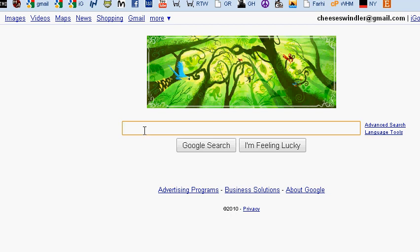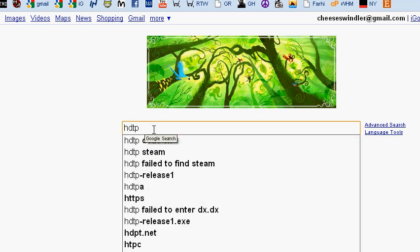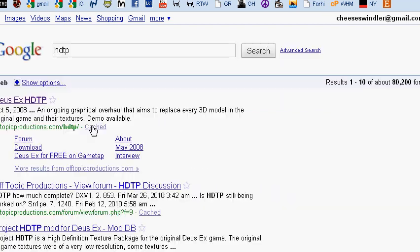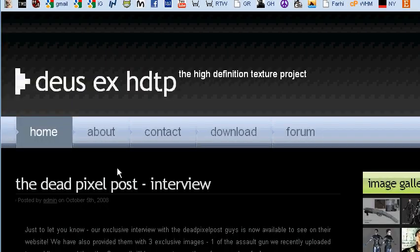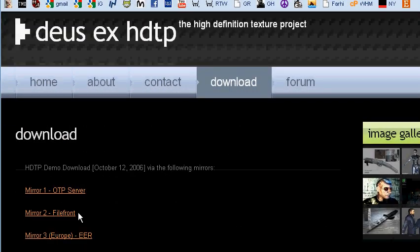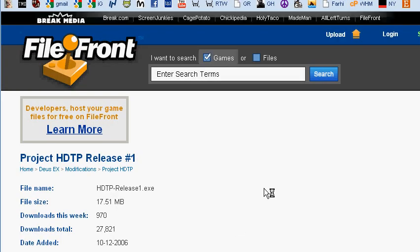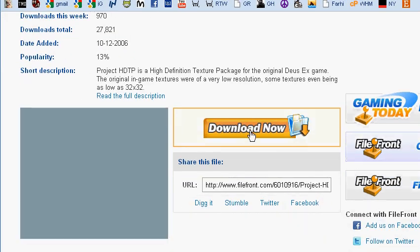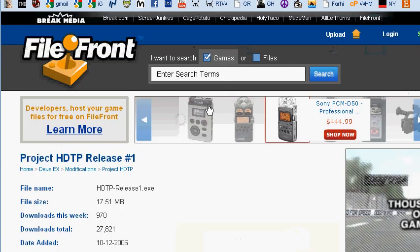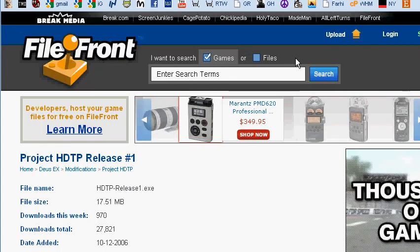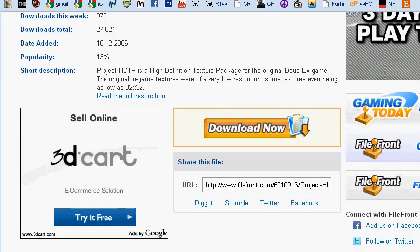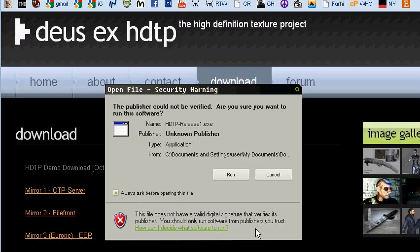You've got to pick up a copy of Deus Ex. It was $2.50 when I picked it up today. I've got a boxed copy, but having a version in Steam would be nice. The problem is that I couldn't get my high-definition texture project working in Steam. So, I figured out how, and now let's talk about it. Let's find it first. HDTP is what I typed in. Download this thing. You can read about it later.